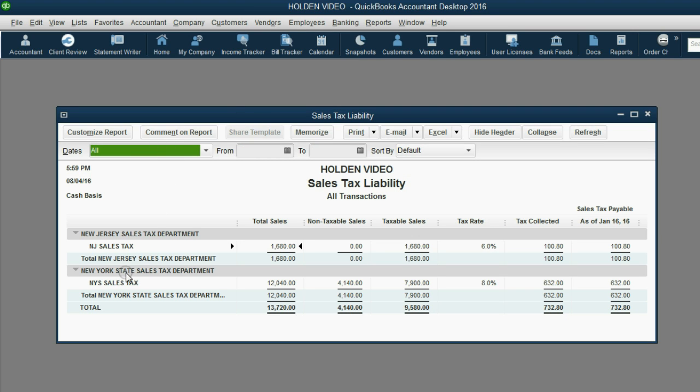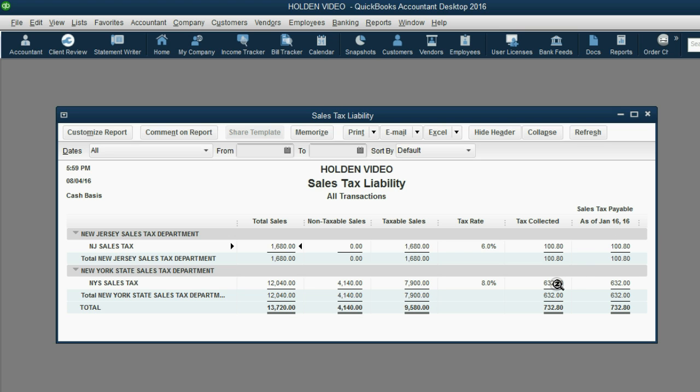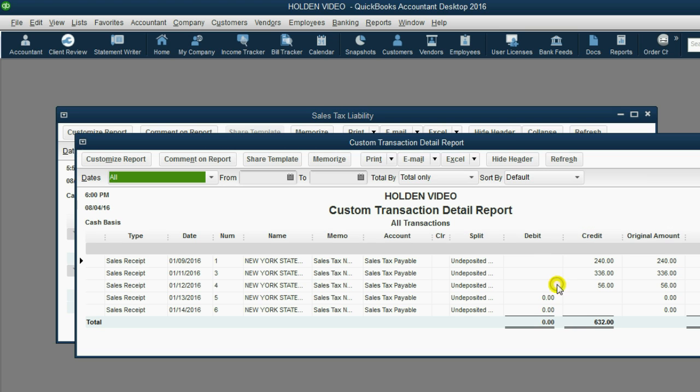Notice, New York State Sales Tax did not change. When we double-click the total that we owe as of January 16th to New York State, we see that the invoice for January 16th is not even listed in the report.